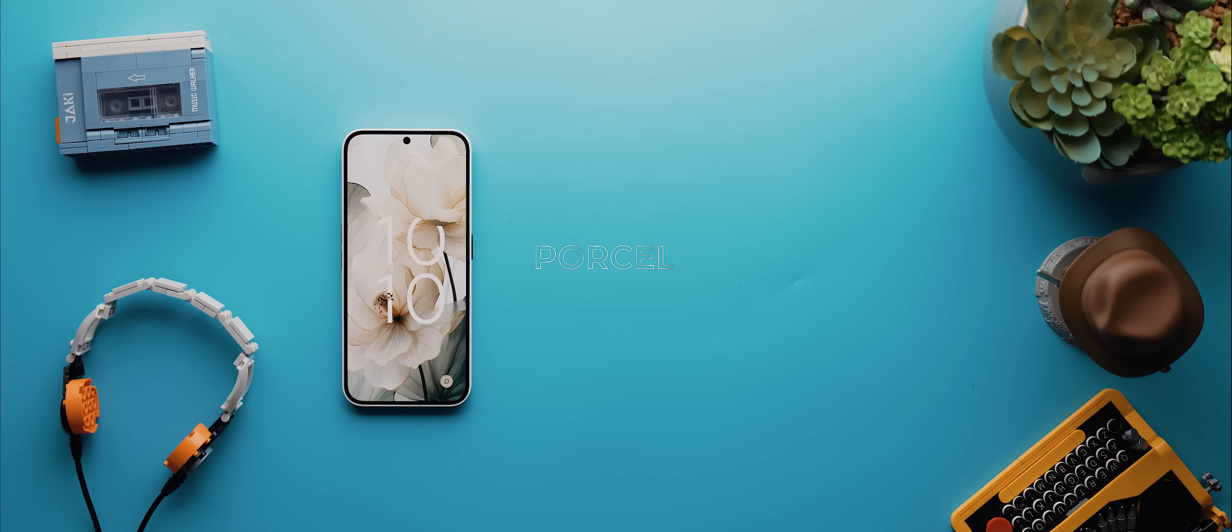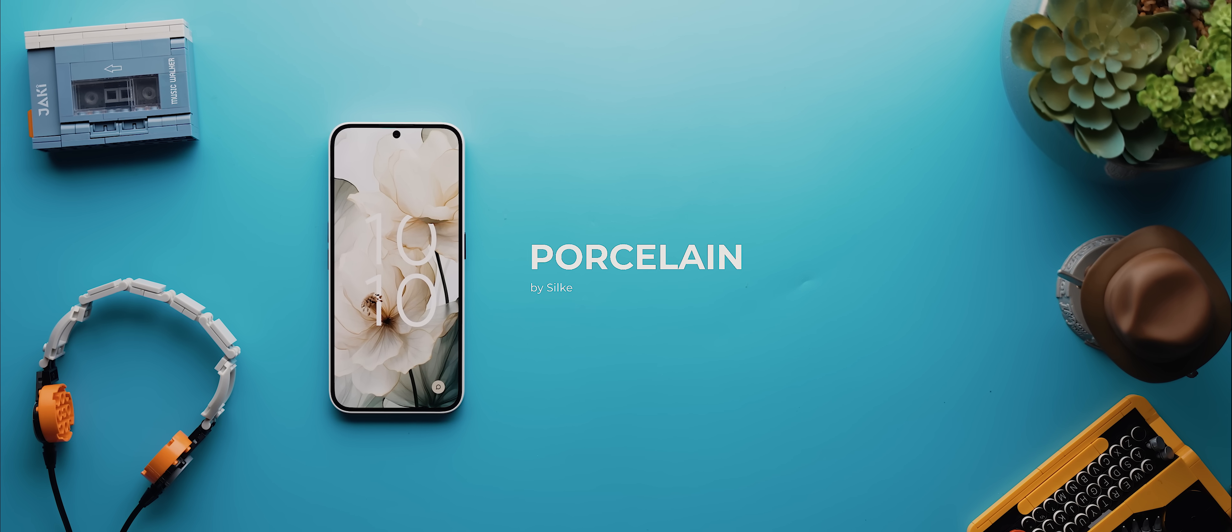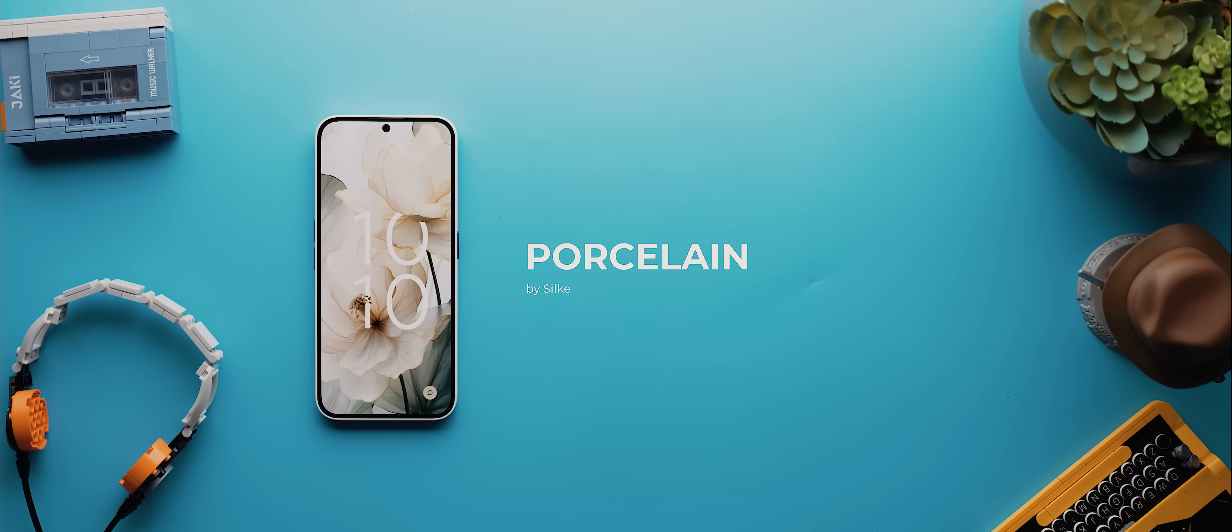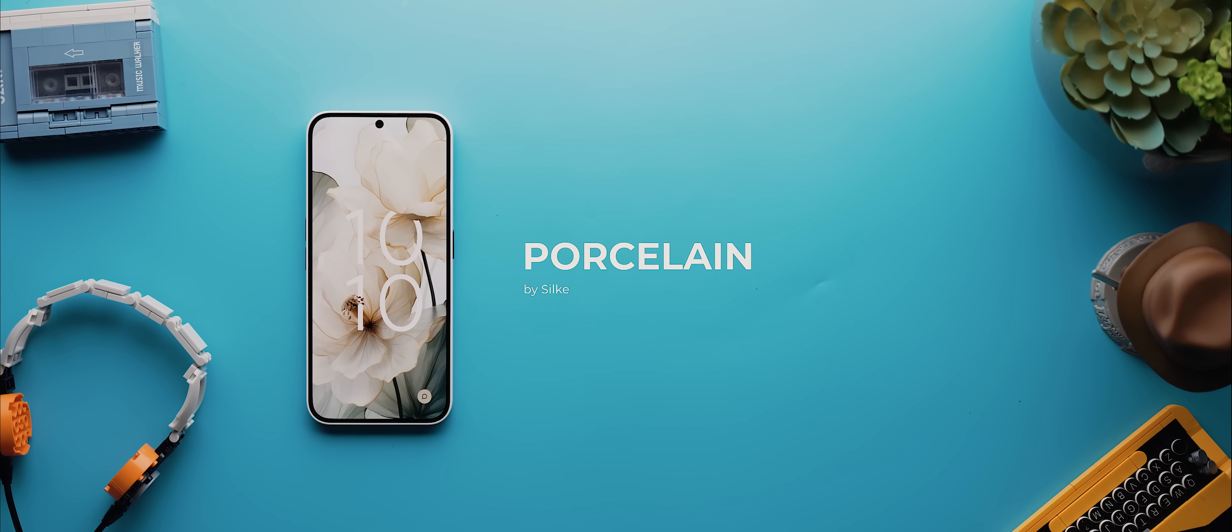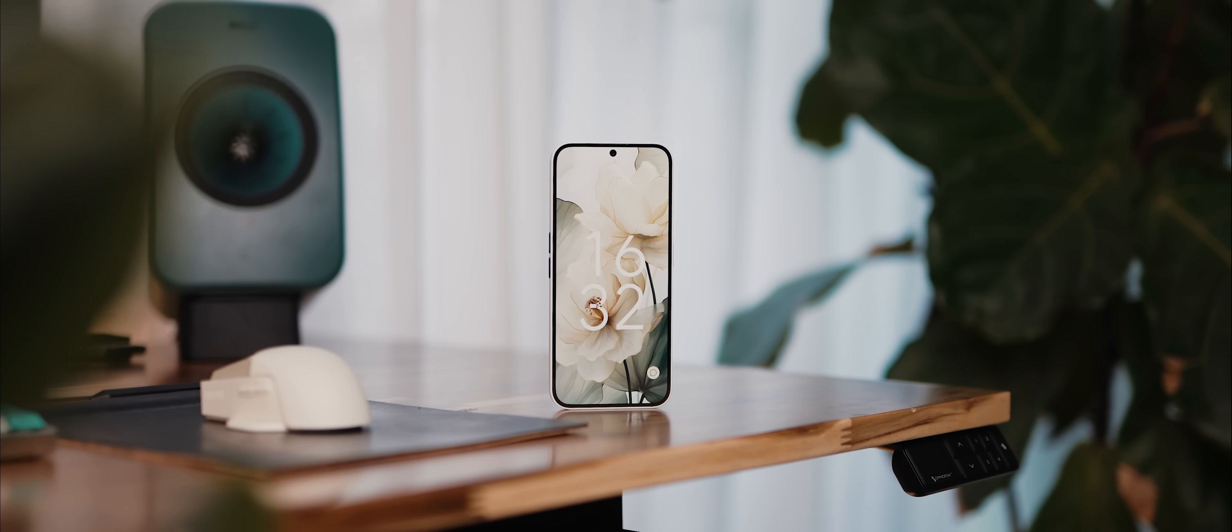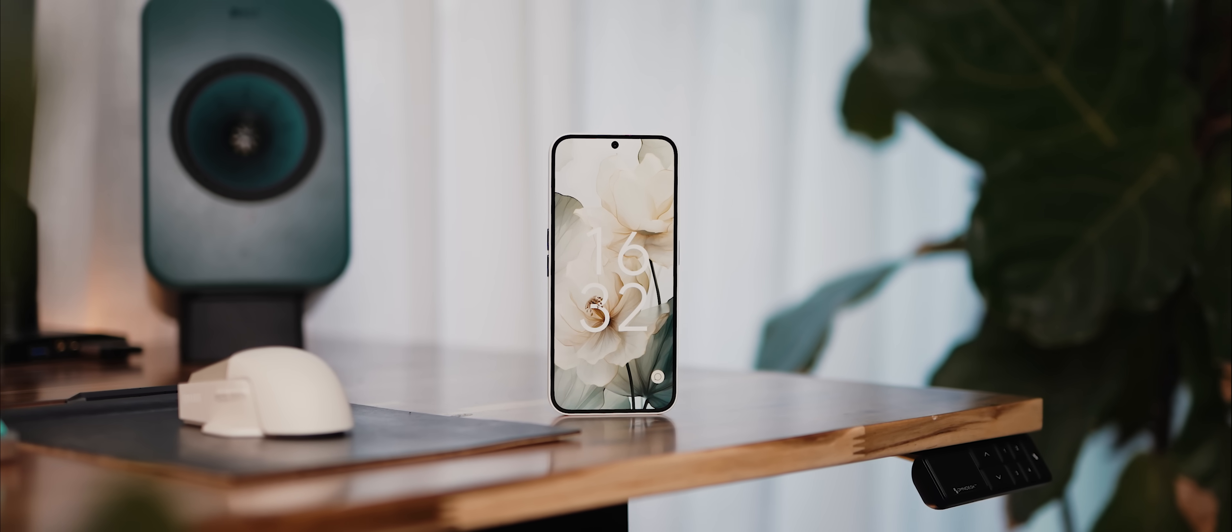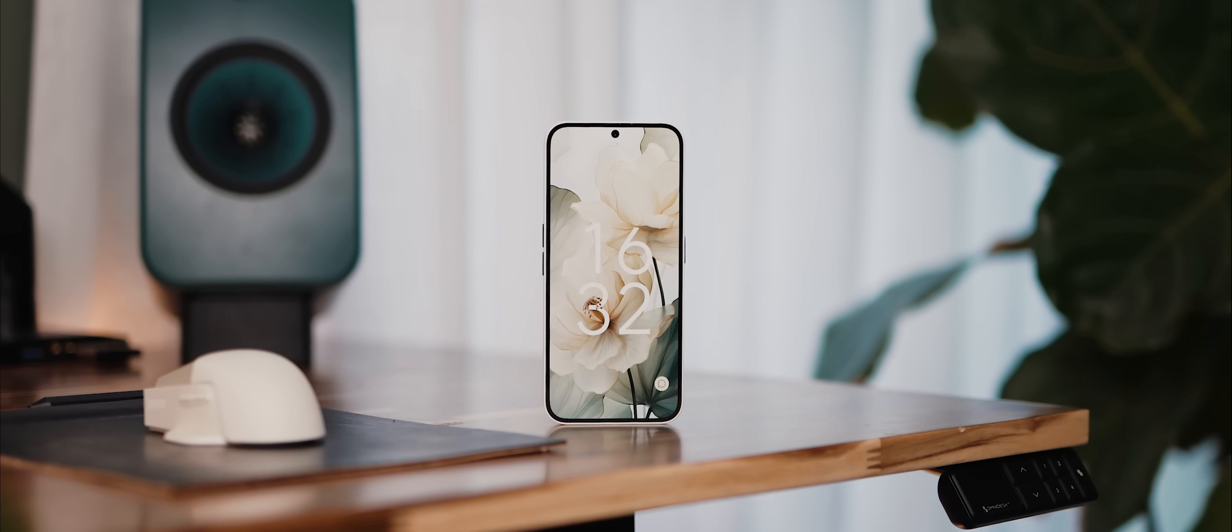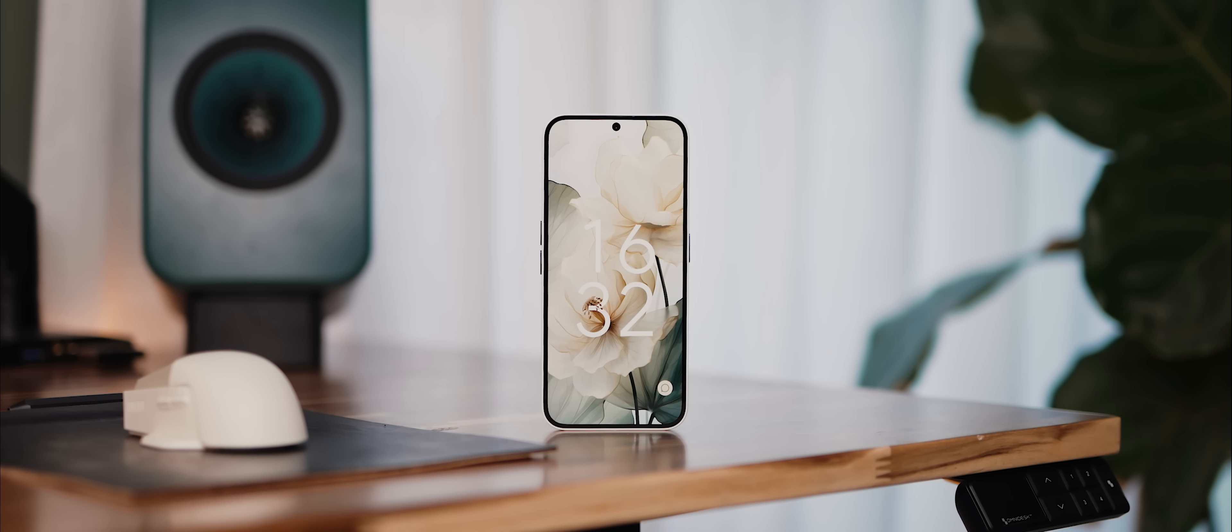And so finally today, we have possibly the cleanest home screen setup that you'll ever come across, called Porcelain, by a creator who goes by the name Silk. I've had this setup saved to my favorites in Pallet for like a year now, but have never quite had the guts to try and recreate it. A big part of that was that it was actually originally made using Niagara Launcher.